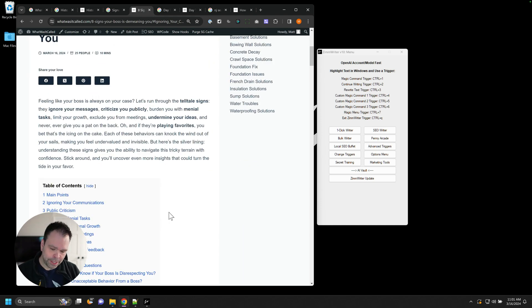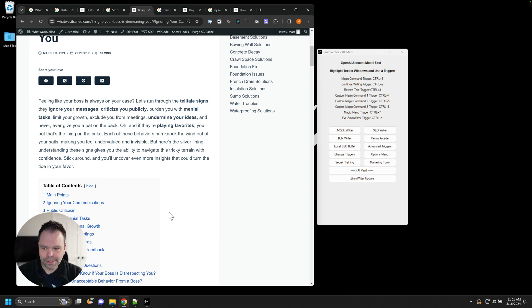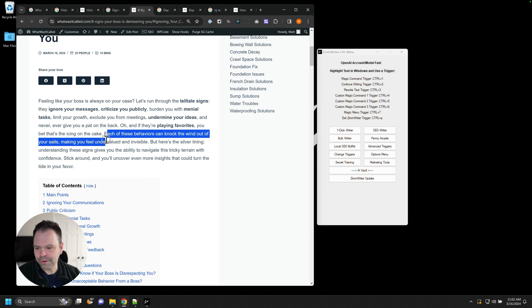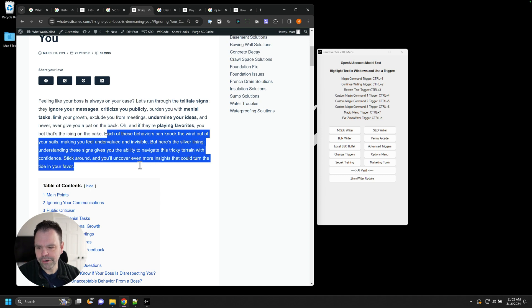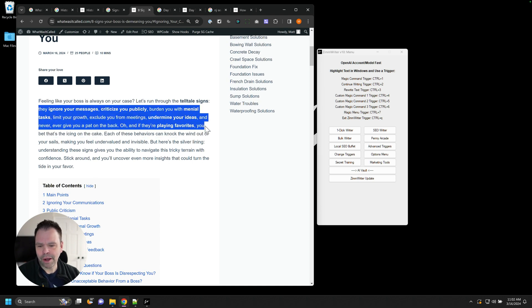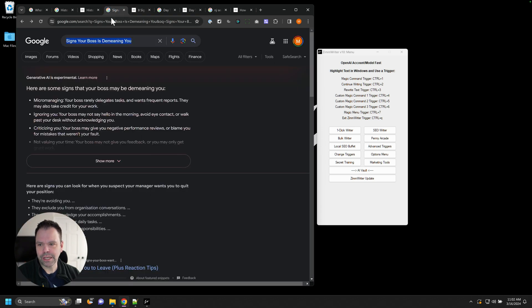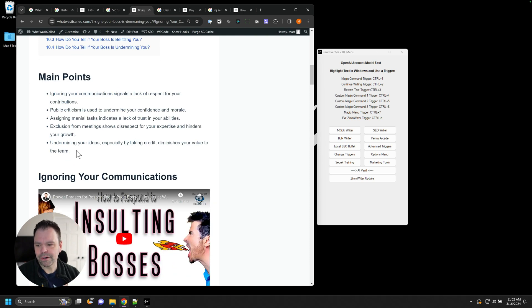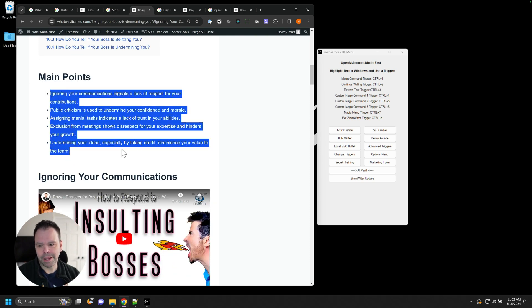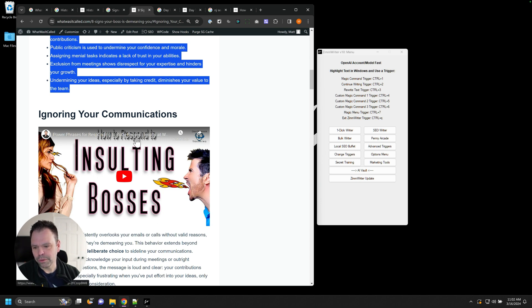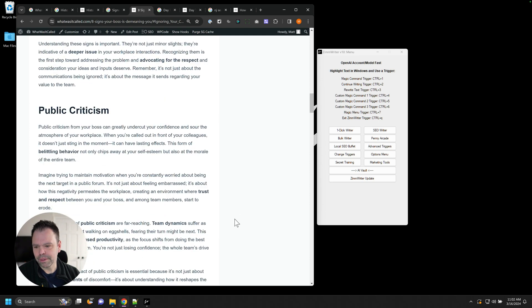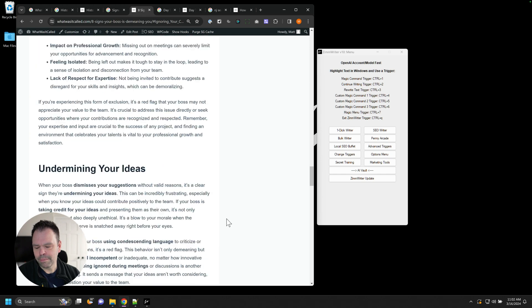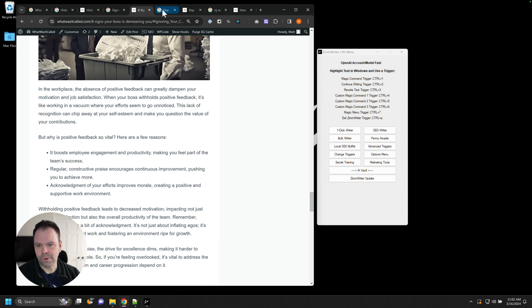Eight signs your boss is demeaning you. Let's read the intro. Again, the whole intro is going to answer that search intent to the best of its ability. Feeling like your boss is always on your case? Let's run through the telltale signs. They ignore your messages, criticize you publicly, burden you with menial tasks, limit your growth, exclude you from meetings, undermine your ideas, and never, ever give you a pat on the back. Oh, and if they're playing favorites, you bet that's the icing on the cake. But there's a silver lining. Understanding these signs gives you the ability to navigate this tricky terrain with confidence. That's awesome. Right now, we have our eight signs about how our boss could be demeaning us. Just like Google, we've answered the search intent right away.